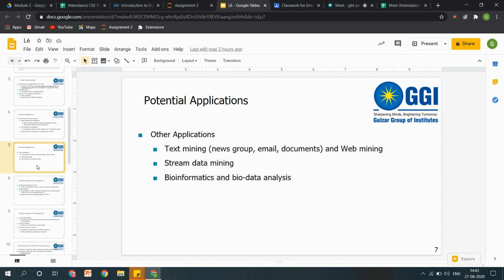As already discussed, text mining ho sakti hai, web mining ho sakti hai — these are done via the World Wide Web or social networks. Stream data mining, bioinformatics, and bio-data analytics.